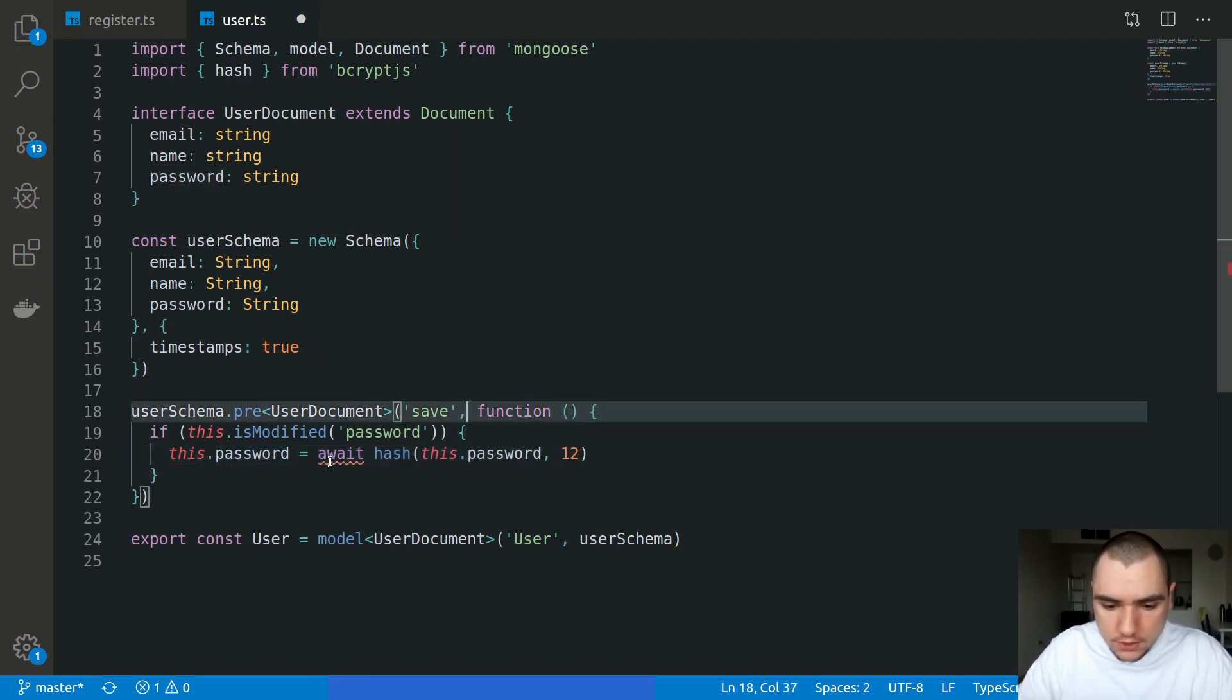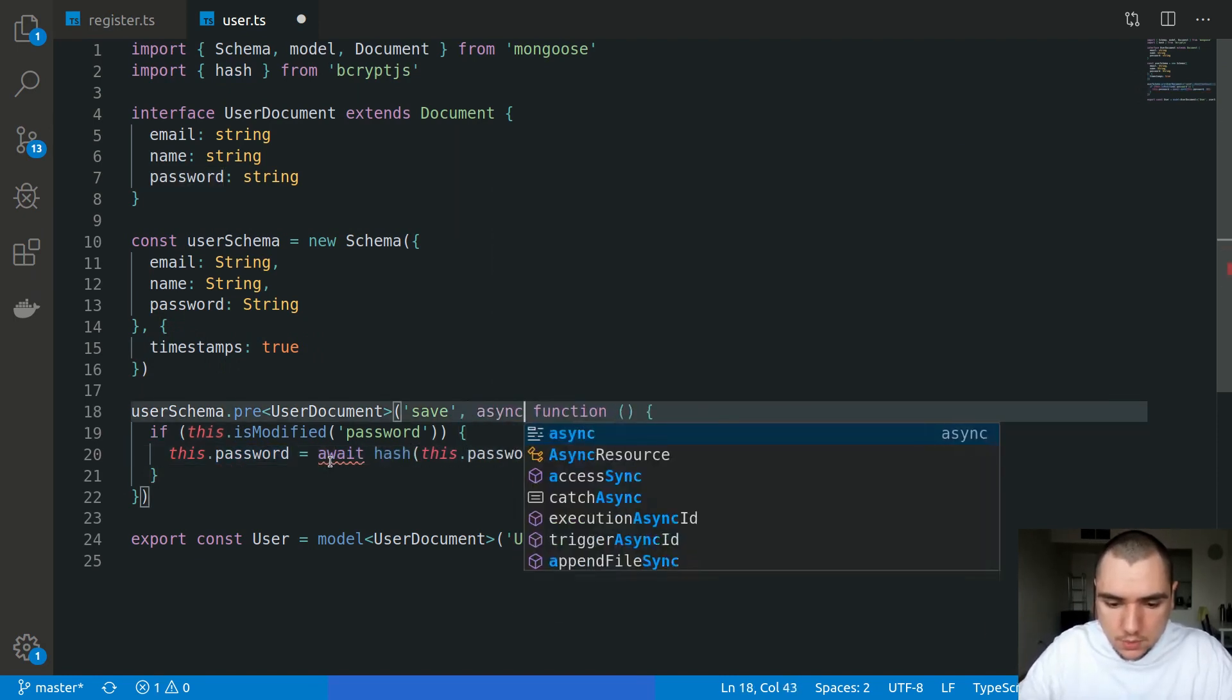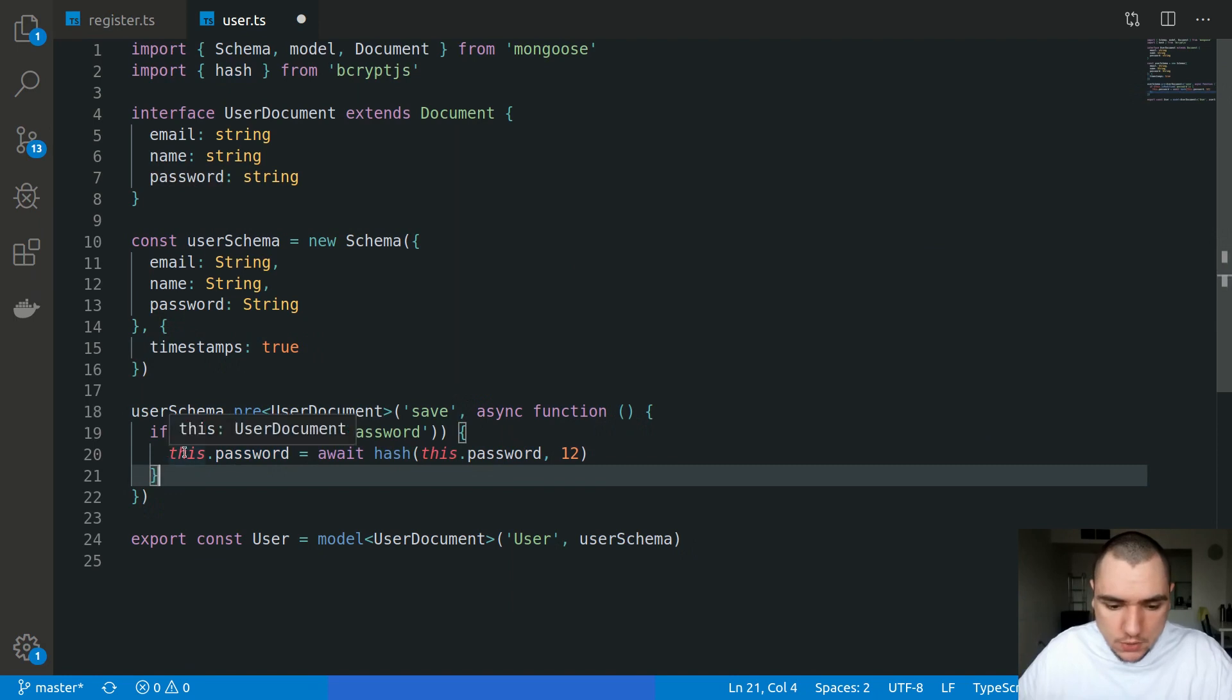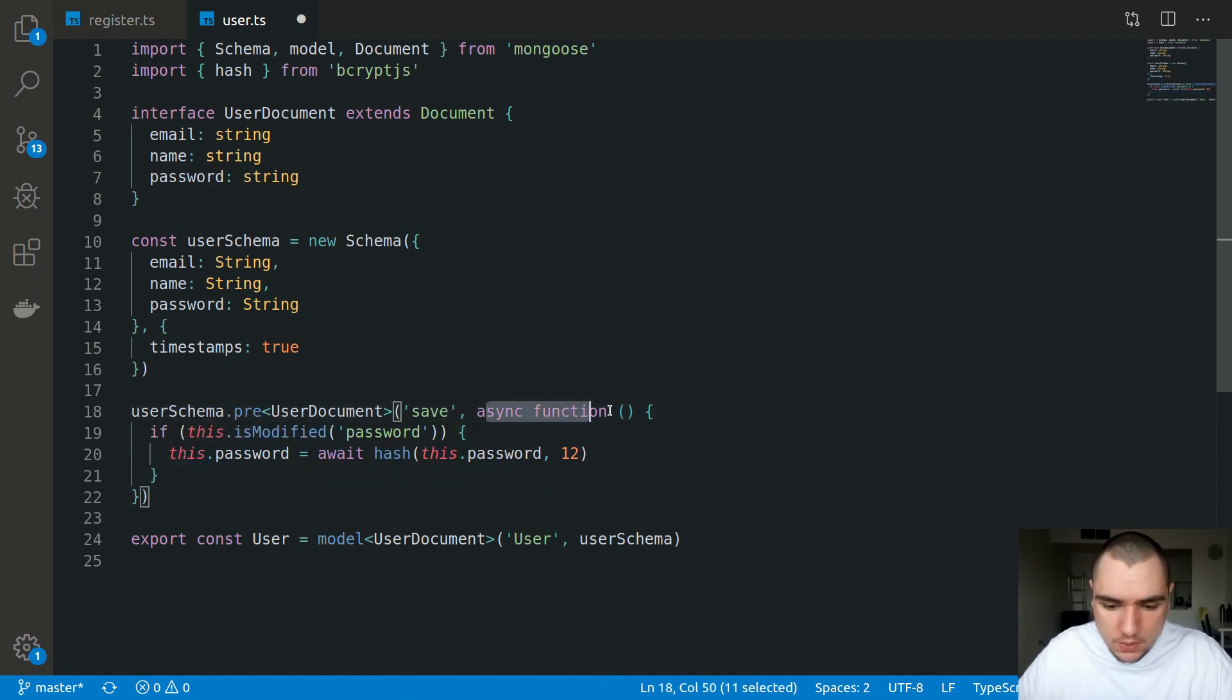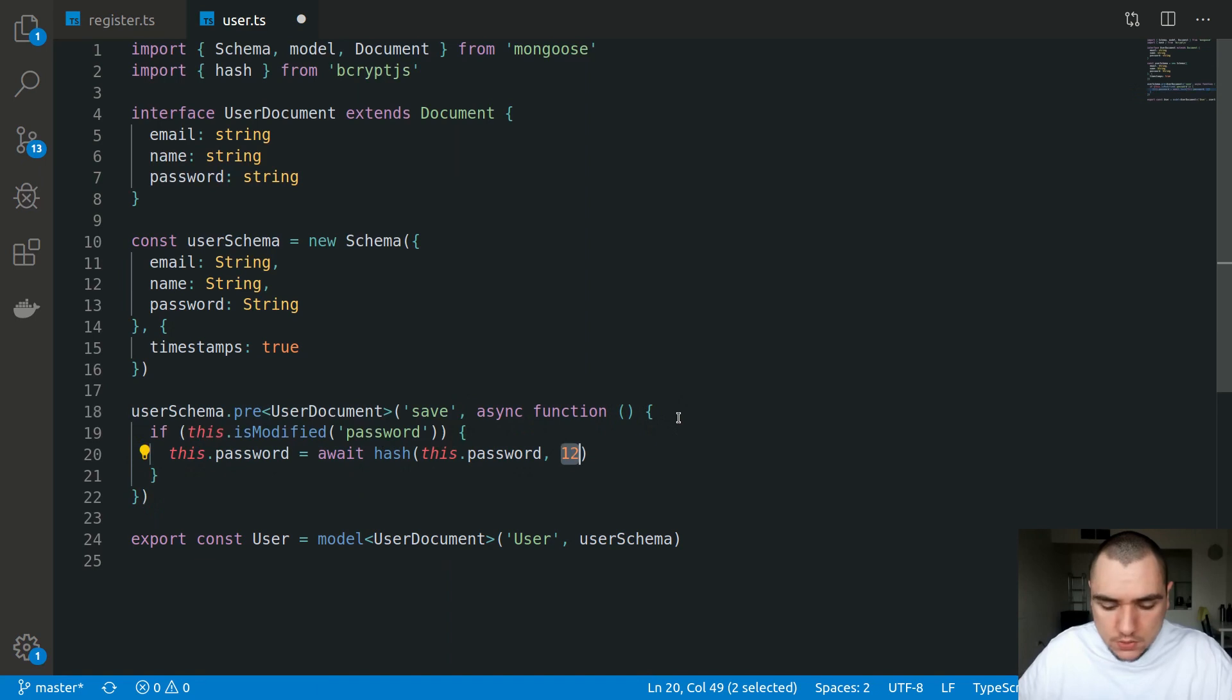We're going to make this function asynchronous. Once again, this is a traditional function because we need access to the this keyword.